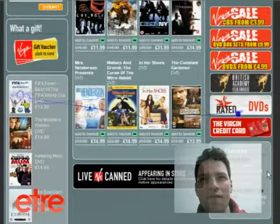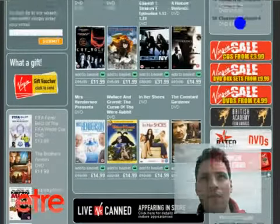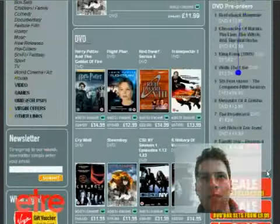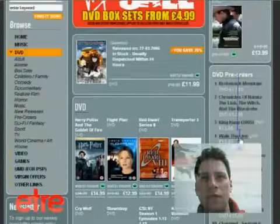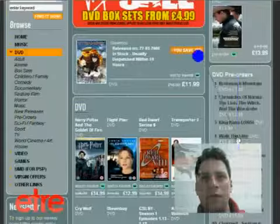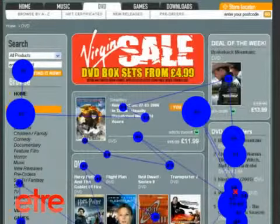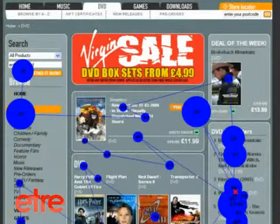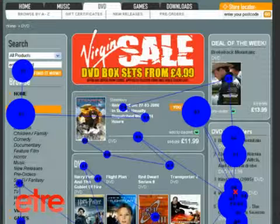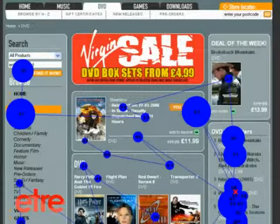Watching a user in real time is interesting, but the speed of movement makes it hard to keep track of what users see and what they miss. That's why we produce an individual session map at the end of each session to show the sum total of all their visual activity.